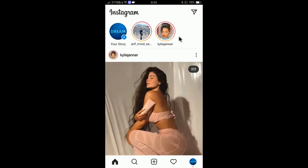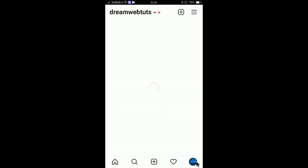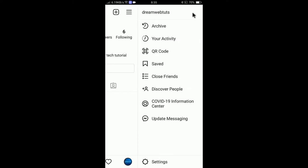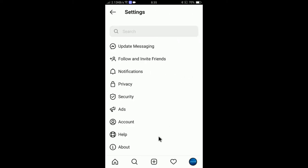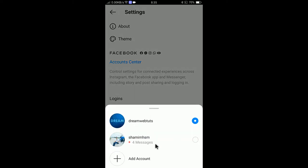My previous account is still there. To access the previous account, click on the profile icon, then click Settings, and you will find the previous account. You can see here 'Add or Switch Accounts'. If I want to switch to my previous personal account, I click here.